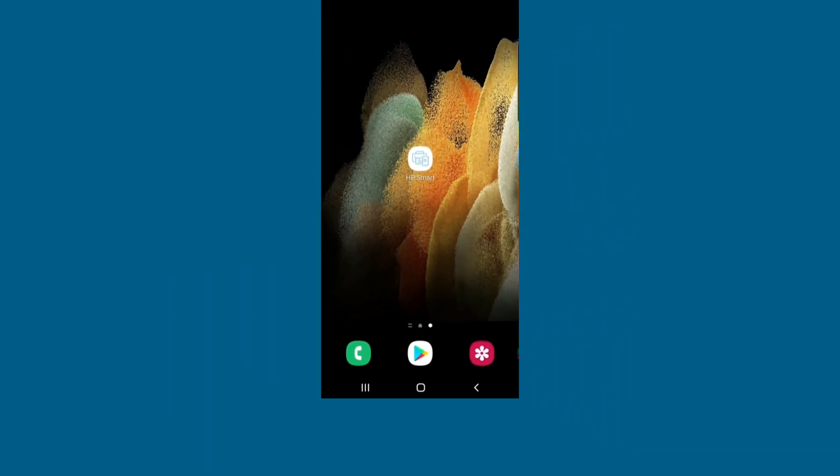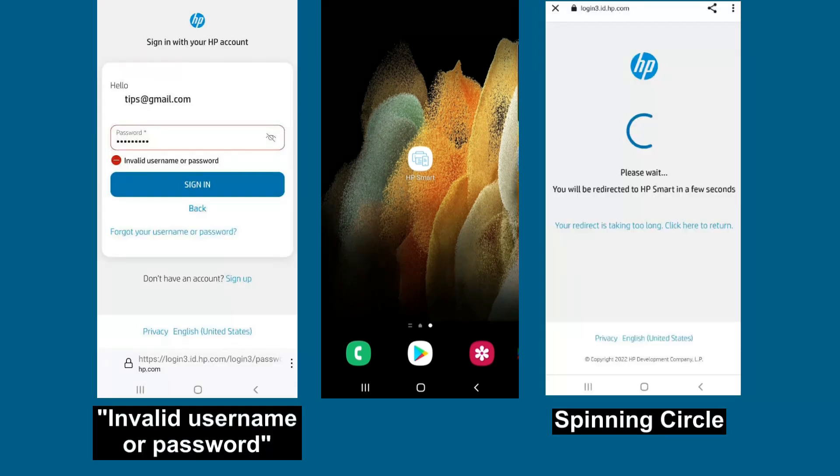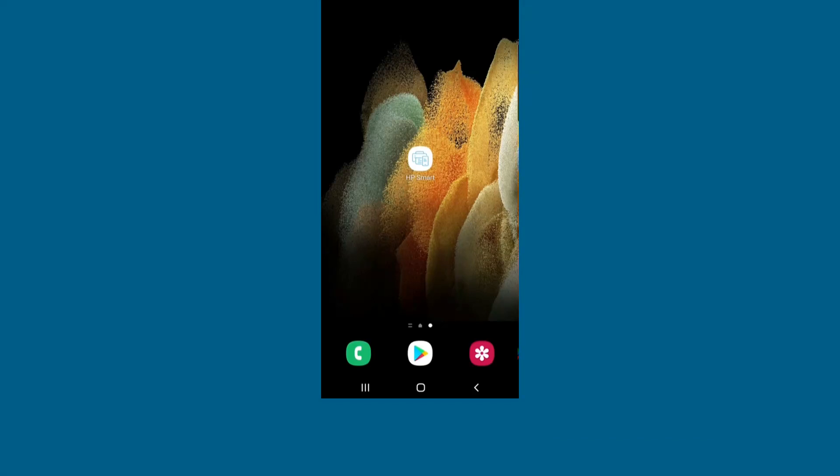We're going to show you how to resolve a HP Smart app sign-in error. When you encounter a HP Smart app sign-in error, you will either get an invalid username or password or you will see a spinning circle. We will show you how to work around this issue.